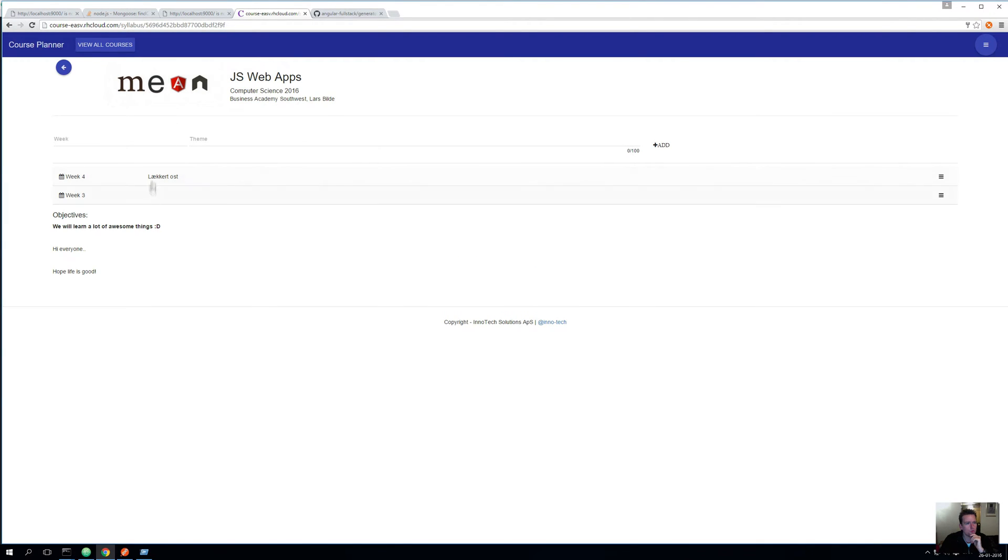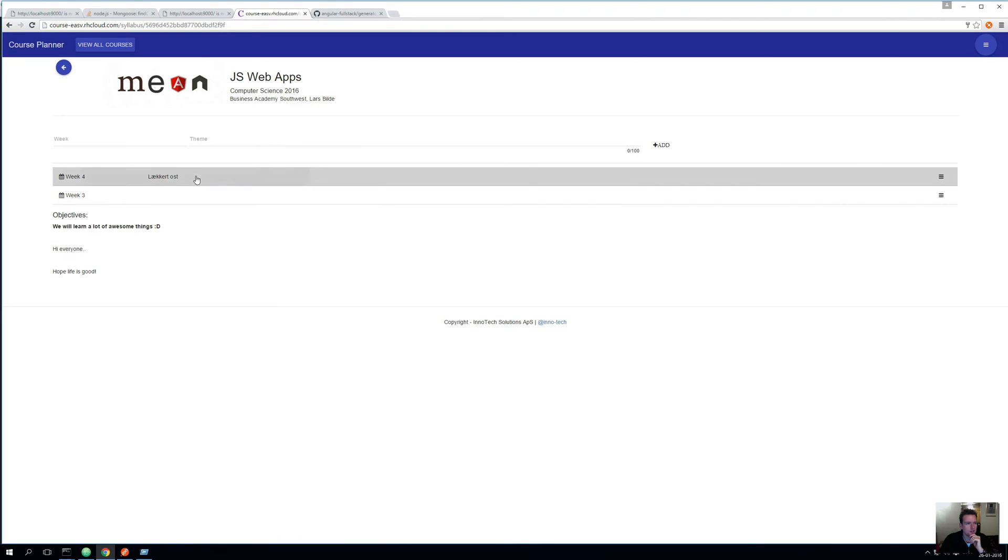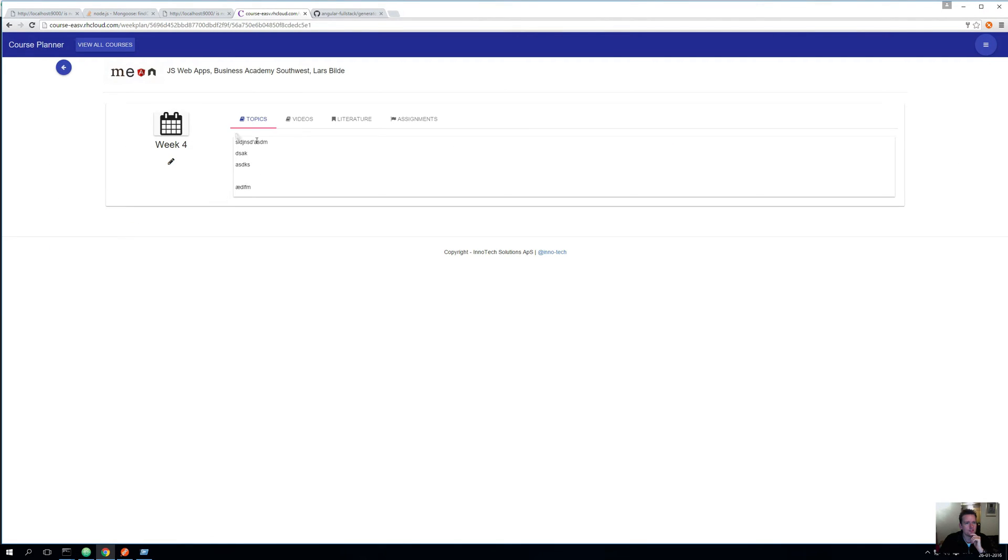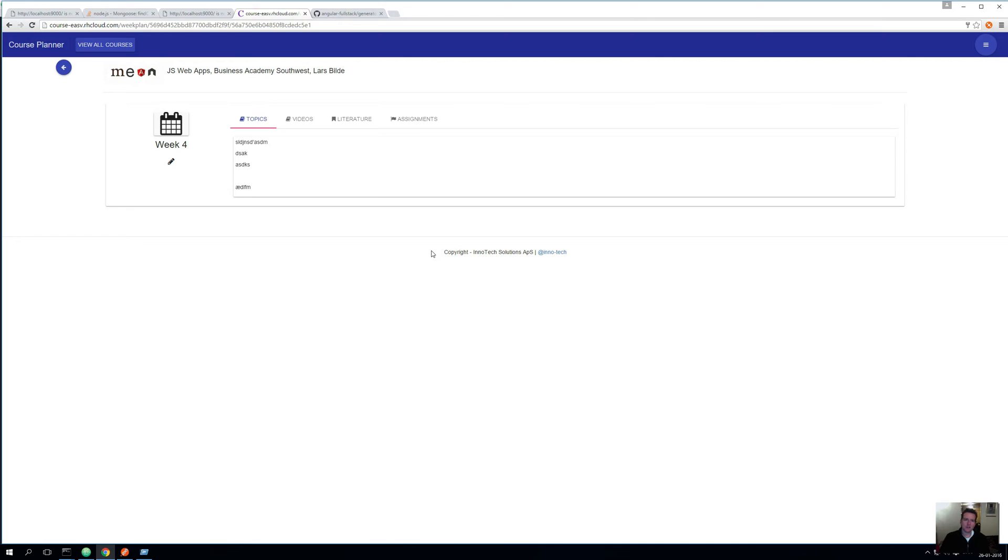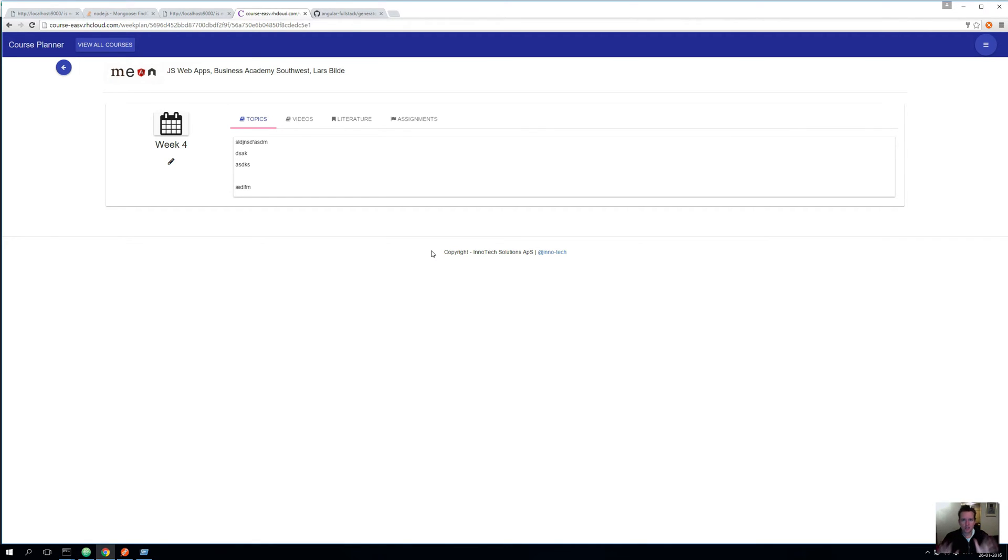Let's go into an actual course. Here we have the week plans like I talked about. We can add new week plans here. If we go into this we can see the specific topics, videos, literature, and assignments for this week. All this we're going to build a model for in Mongo. Remember that we're using a Mongo database, meaning we're going to use documents inside documents inside documents - what we call nested documents.